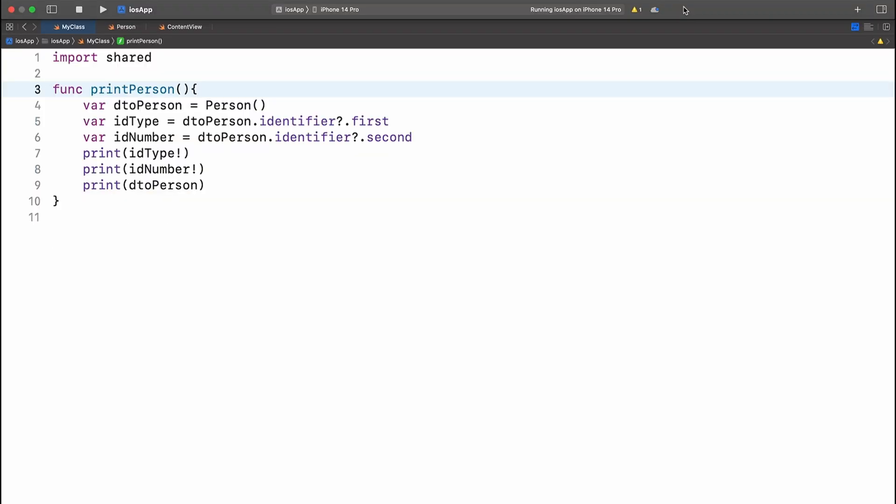Here we can see how we would access the ID type and ID number. We would have to use identifier and then first because it's a pair, or for ID number, it would be second because it's the second parameter of that pair. This is really ugly and also not very readable. So let's see how we can redefine this in Swift.